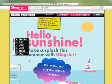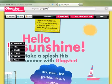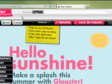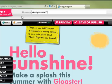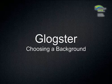Once the page loads, head to the top and give your Glog a name. That's it — you've now created your first Glog.